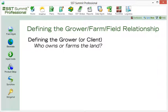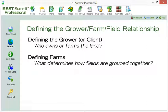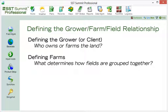The grower is usually defined by the company or family that owns or farms the land. Farms are simply user-defined groups of fields. Usually, there is a natural order that determines how fields are clustered together and associated as a unique farm.